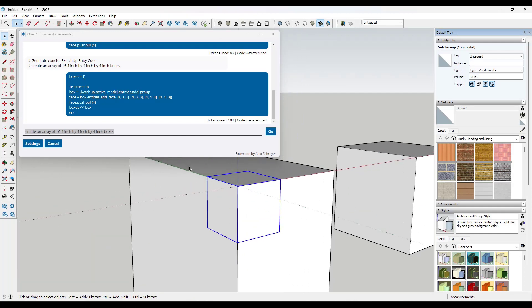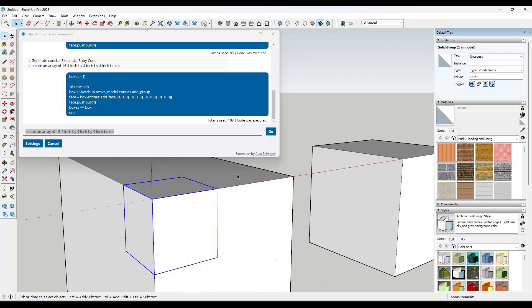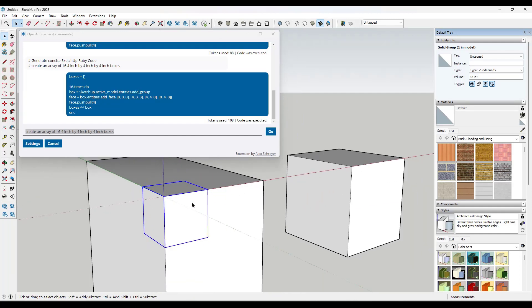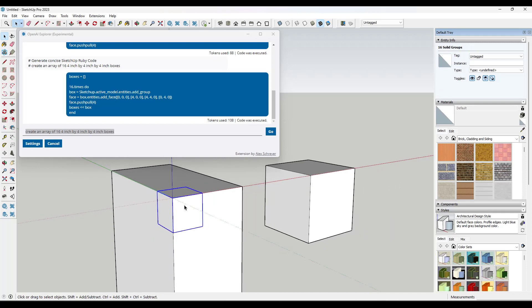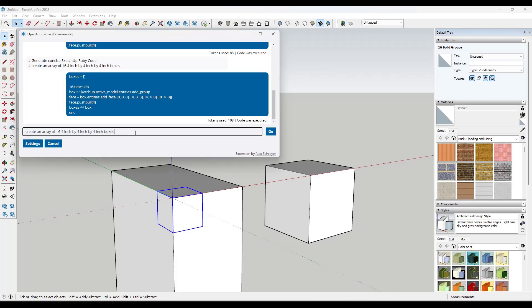And so this is kind of the first thing to be aware of is if you're not specific, what this actually did, notice how if I drag over top of this, is it created 16 boxes, but they're all in the same location. So it did technically create an array right here, but it didn't create an array where the boxes are kind of moved apart from each other. So let's try this again.